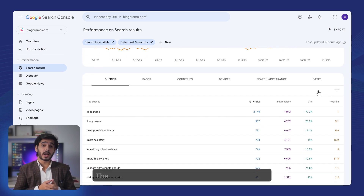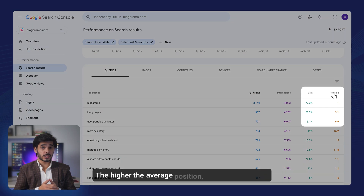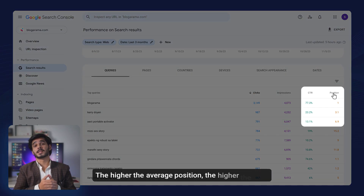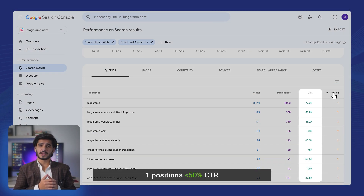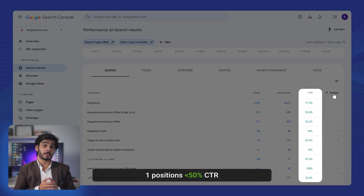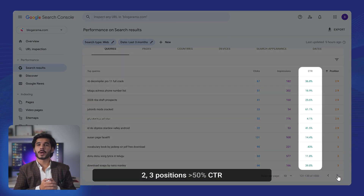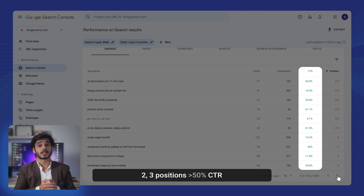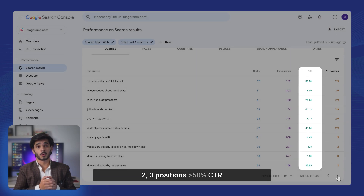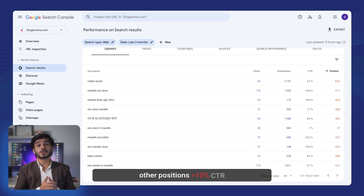We can see that the higher the average position, the higher the CTR. The first position usually receives more than 50% and reaches 70–80% CTR. This number decreases rapidly to 20–30% once we reach the second and third positions. The other top 10 positions usually get around 10% CTR.